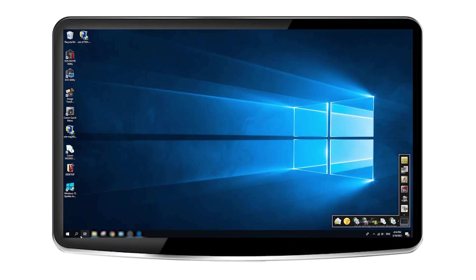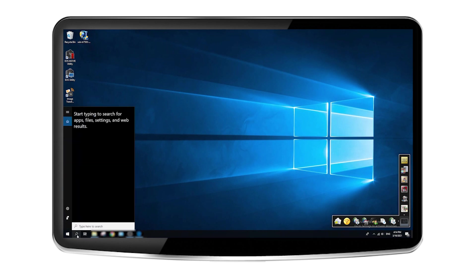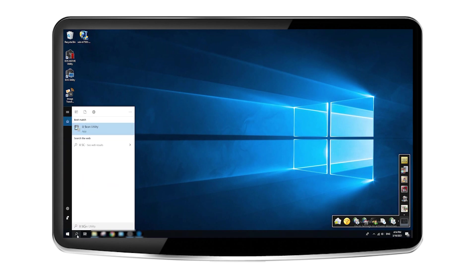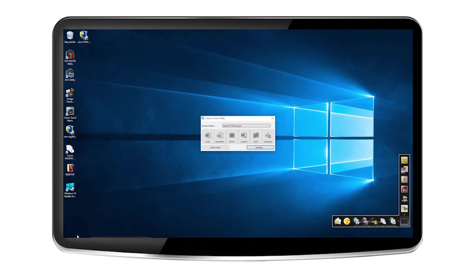On a Windows 10 computer, click on the Windows icon and start typing IJ Scan Utility. Click on the software that appears in the search result to open it.